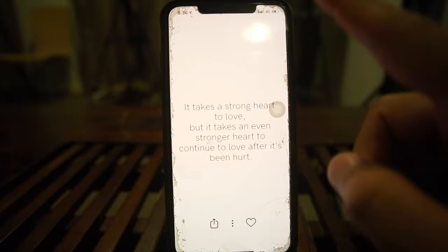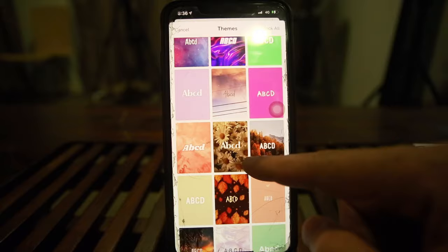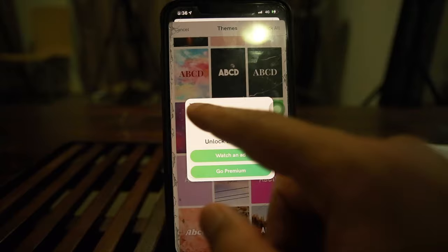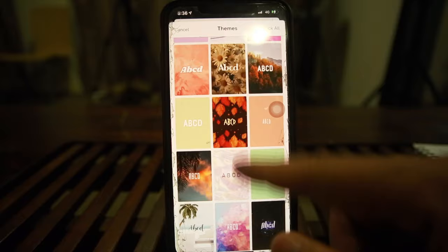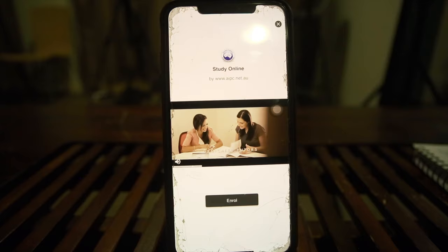Swiping up reveals the quotes screen. The app shows motivational quotes that cycle through. There are different themes available — some look really cool. To unlock a theme you either go premium or watch an ad. Let's find one we really like and unlock it by watching an ad.